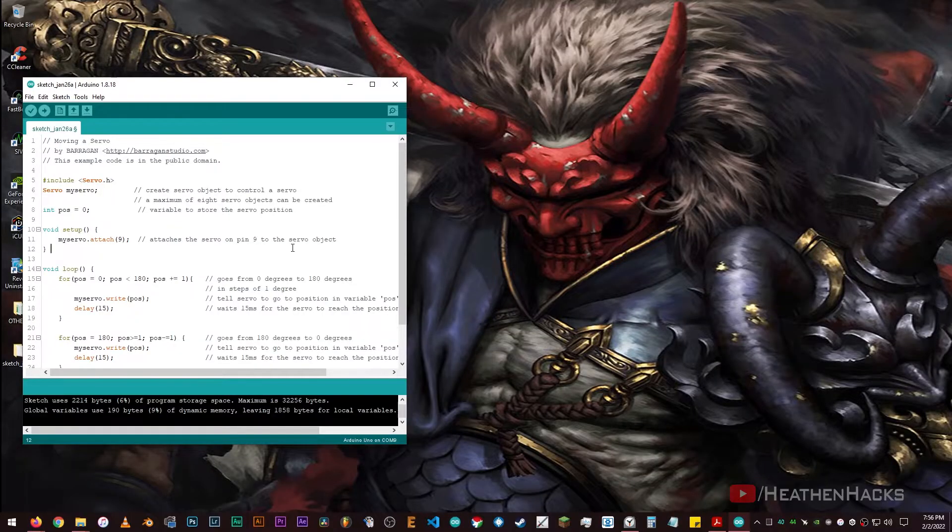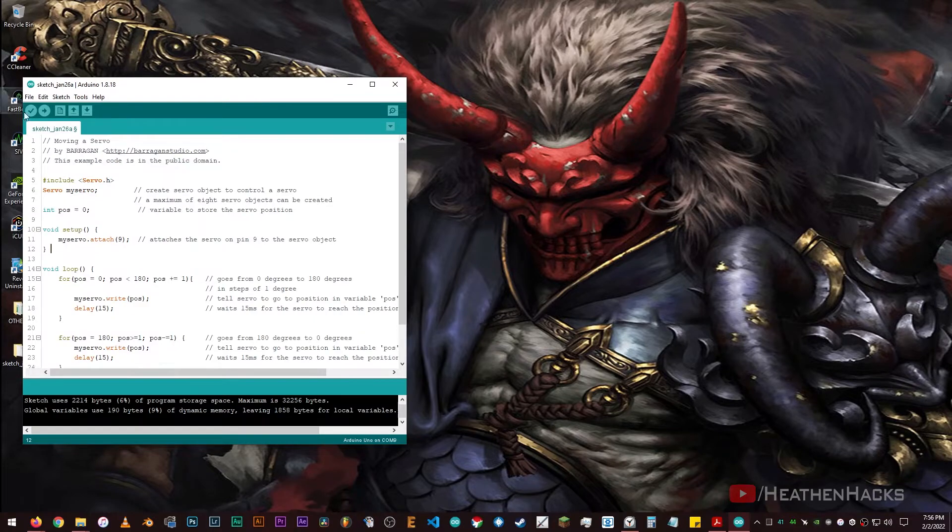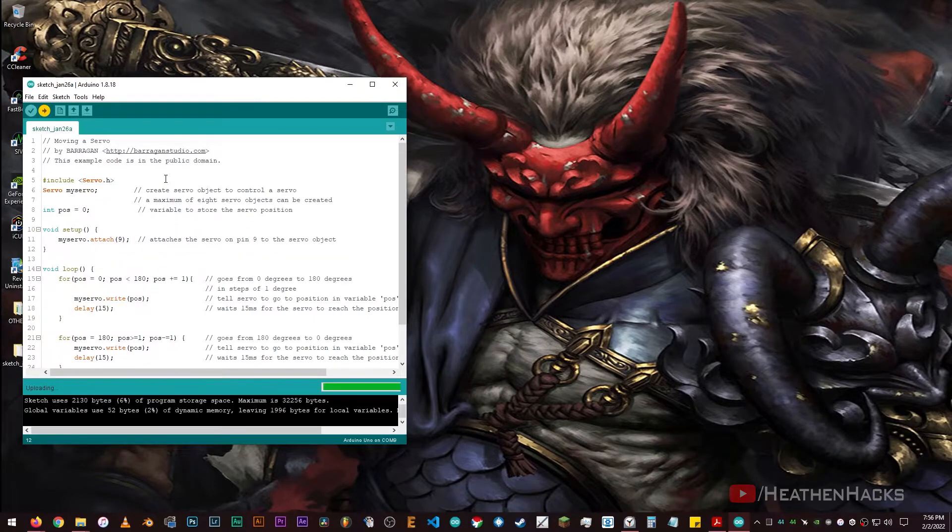Here's the sample code. Make sure that the MCU is being detected and we're using the correct board. Click on verify, then upload the code.